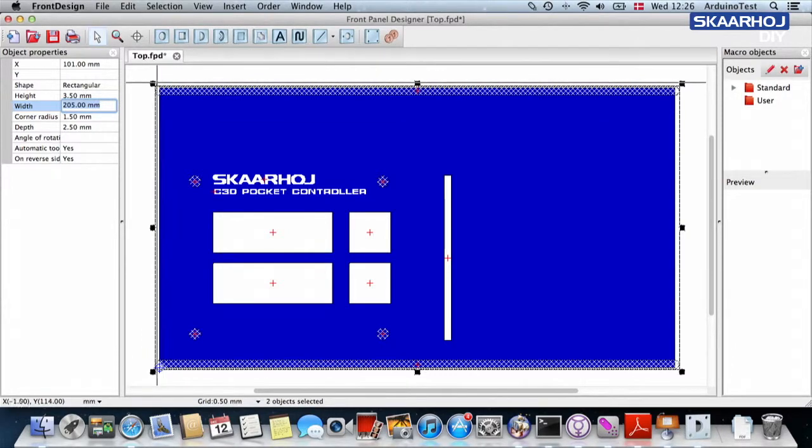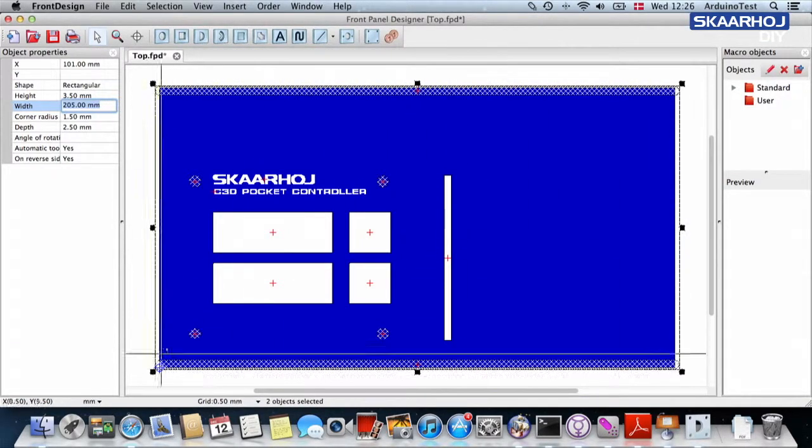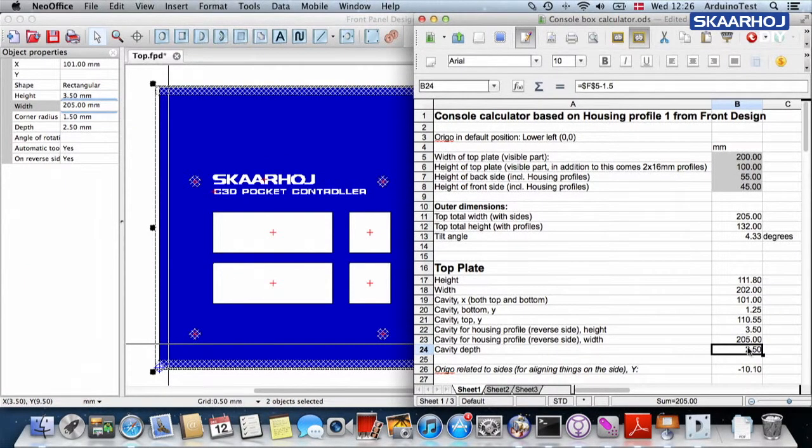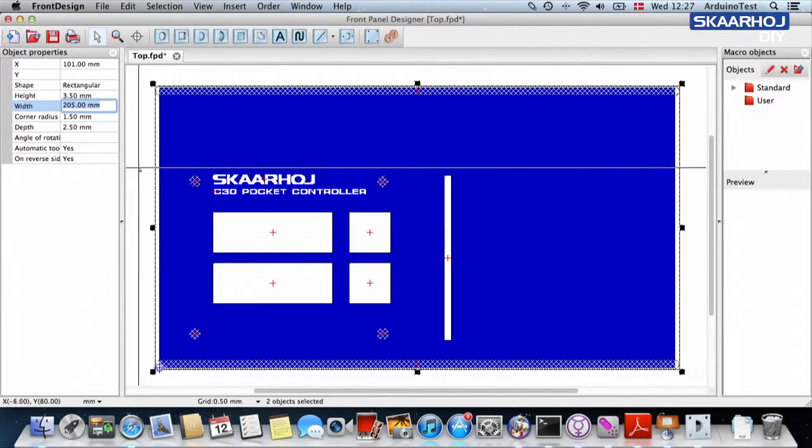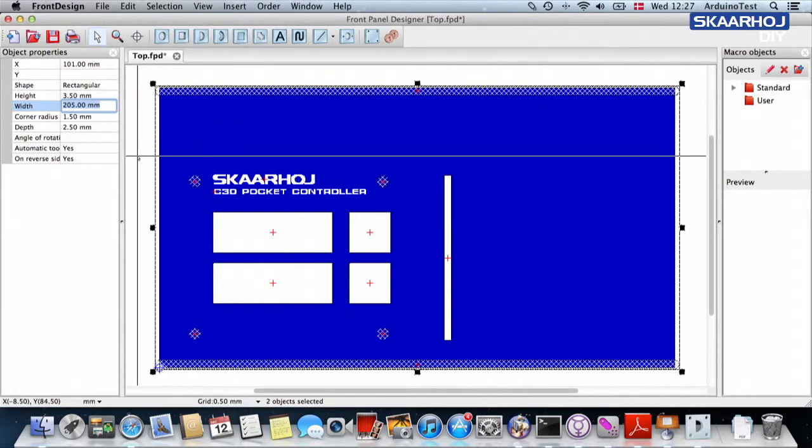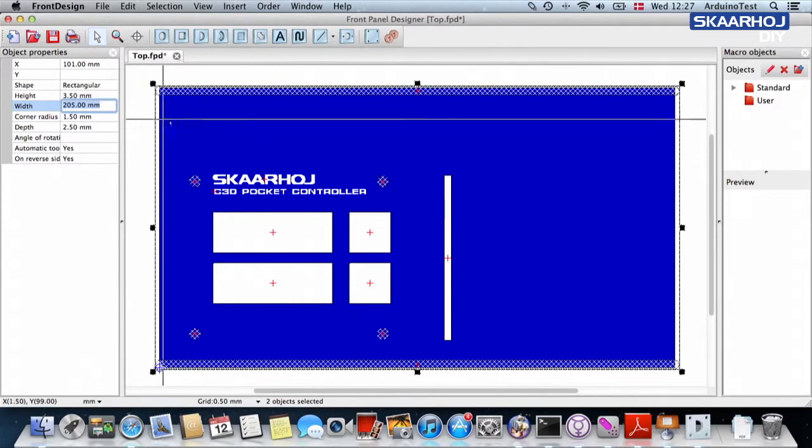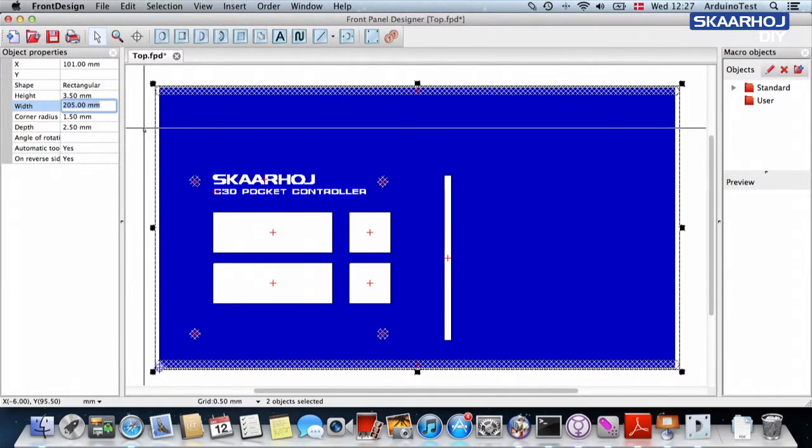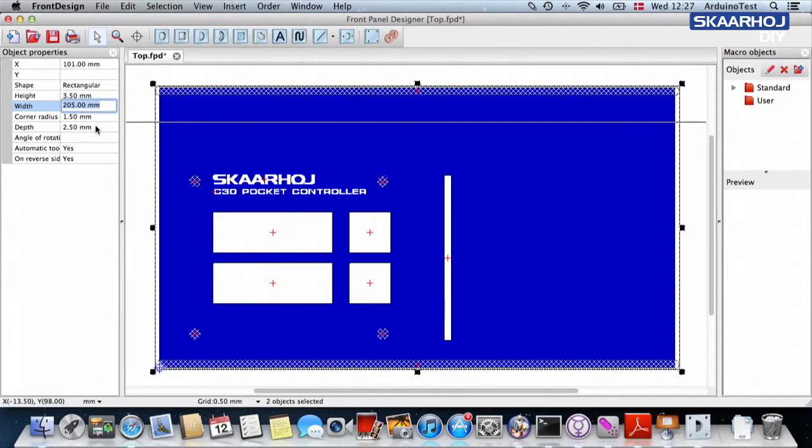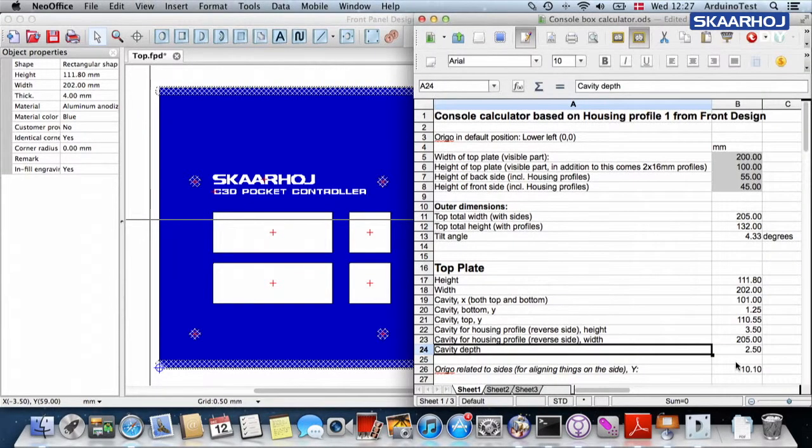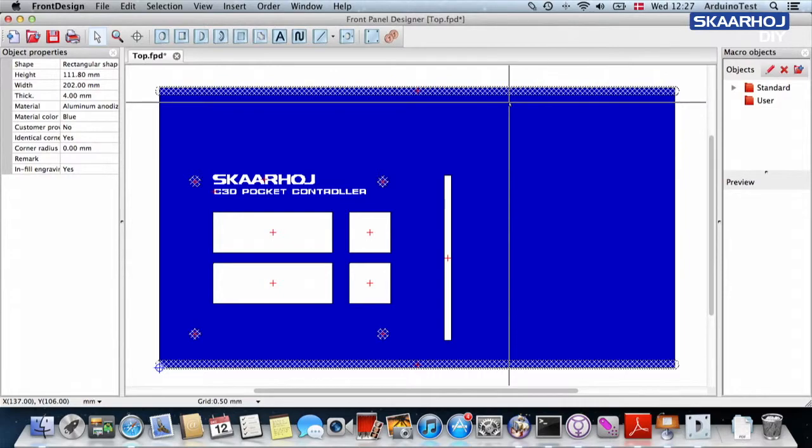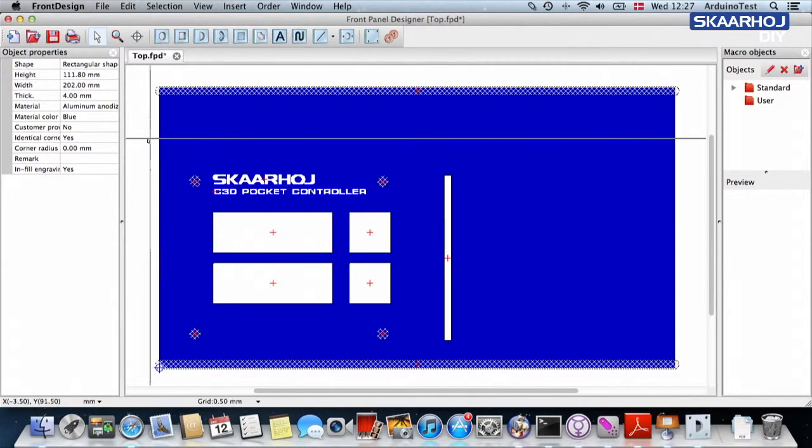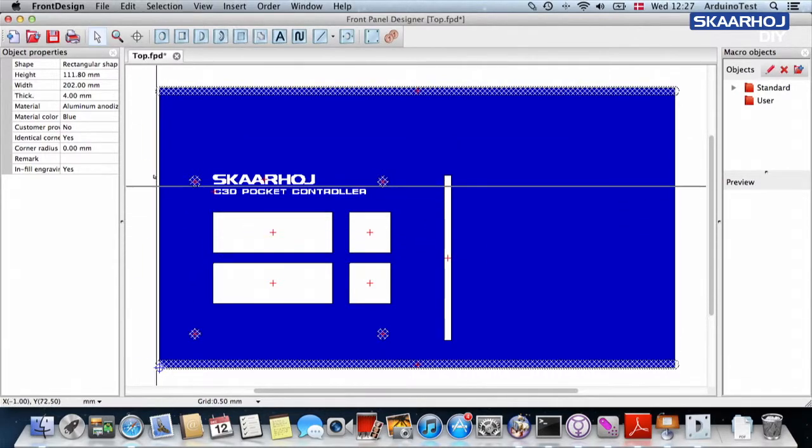And then finally, what do we have left? We must make sure that the cavity depth is 2.5 millimeters, which matches what I just said. Namely that we need 1.5 millimeters for the profile. Having the plate being 4 millimeters thick, we then have 1.5 left when we take away 2.5 millimeters. So actually, this is now all I need to do for the top part. And I could go on to the other six sides of this box.